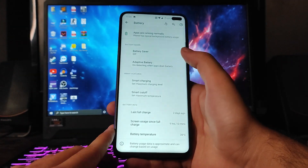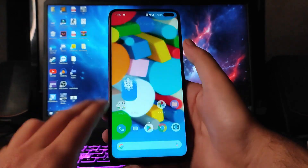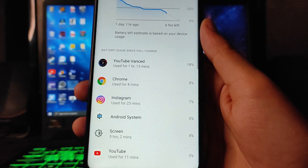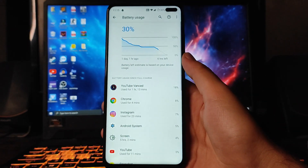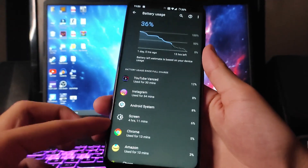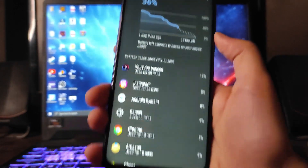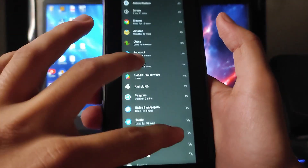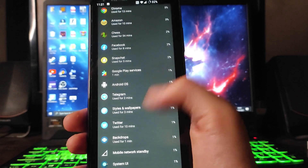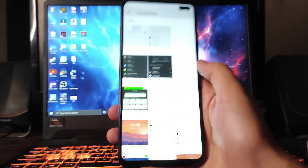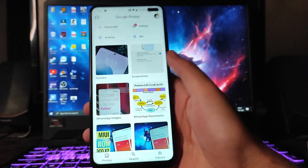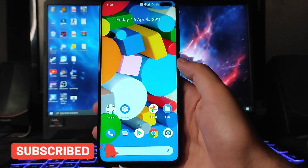Talking about battery life, I must say it is below average. From 90% to 30% at 90Hz, the screen-on time was around 5 hours and 2 minutes. At 120Hz, from 98% to 36%, the screen-on time was only 4 hours and 11 minutes with basic usage — YouTube, Instagram, Chess, Telegram. The battery backup is very bad in this ROM, but it may improve in the next update.